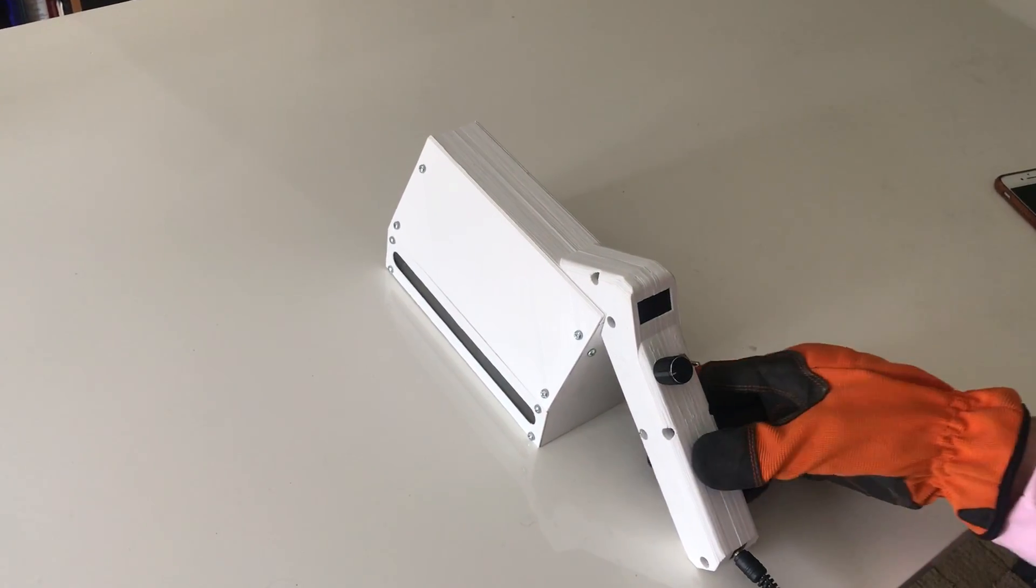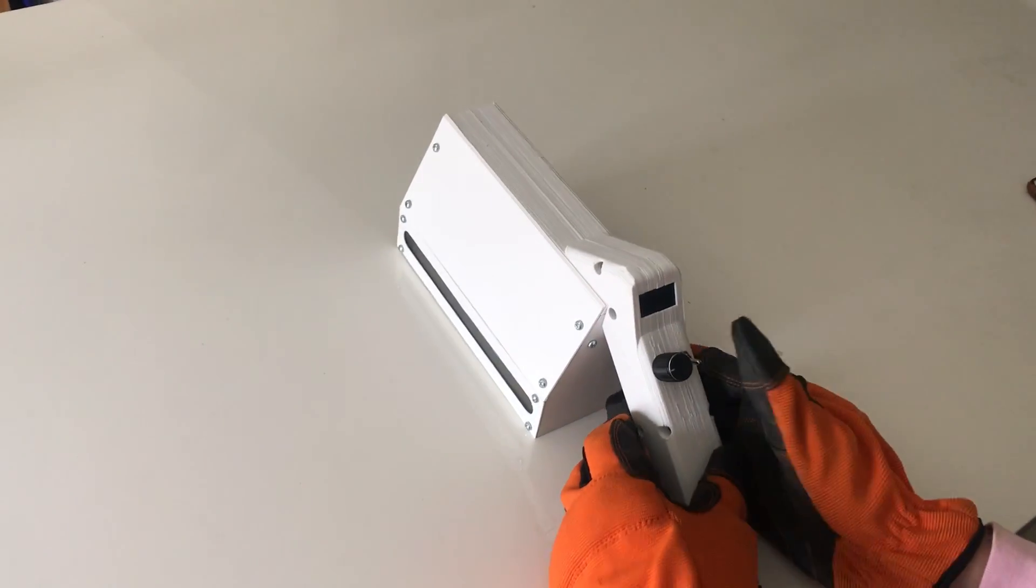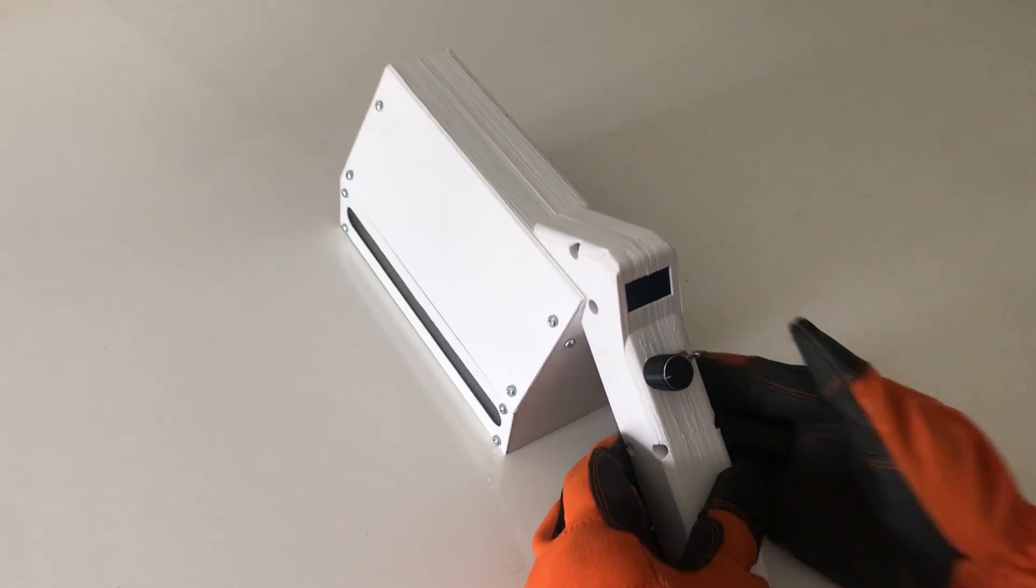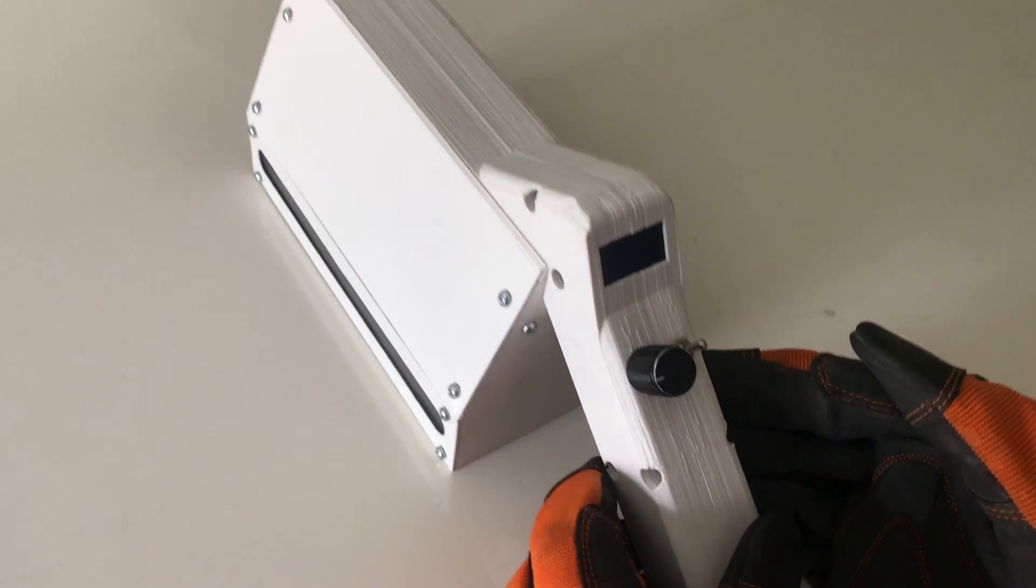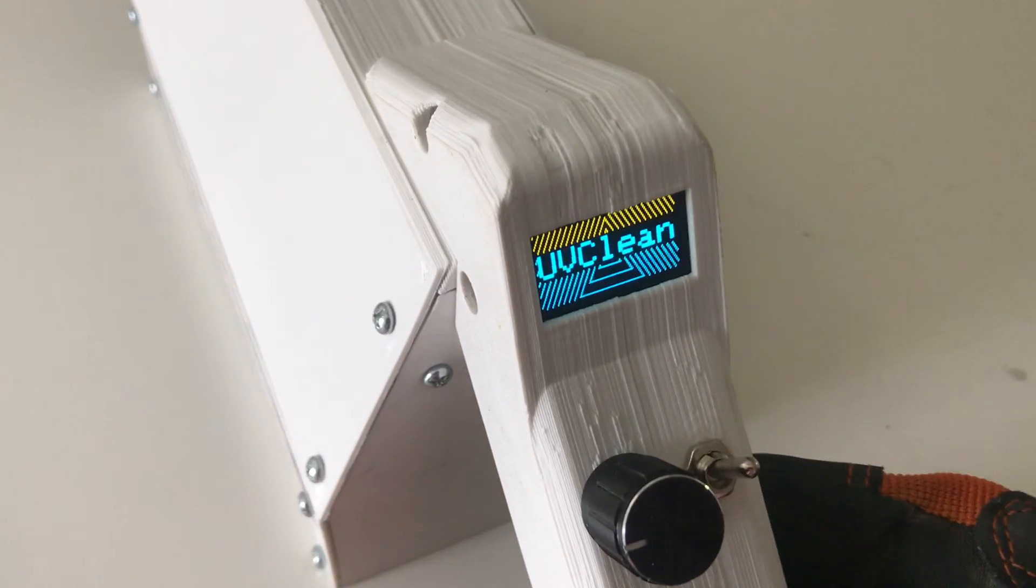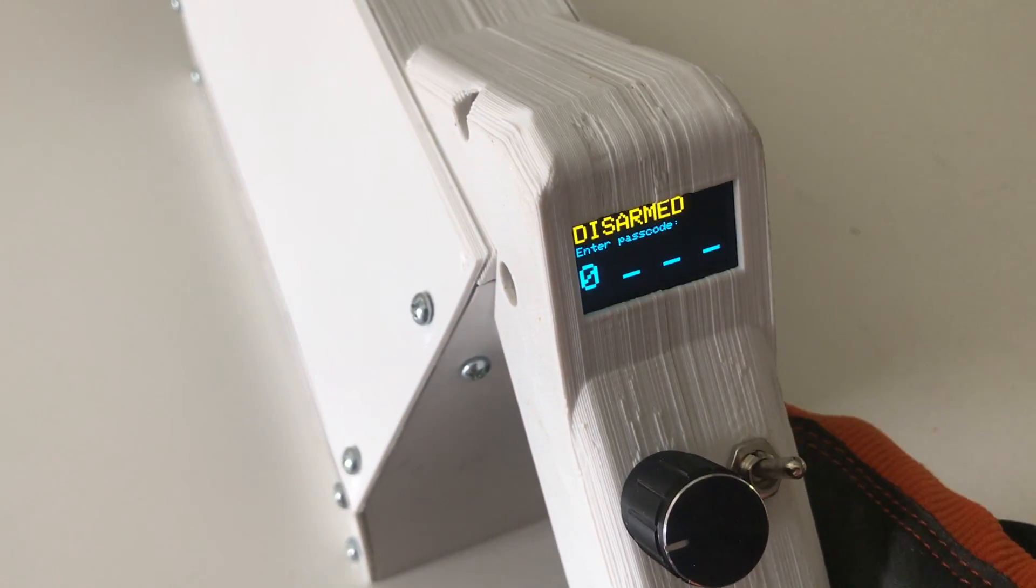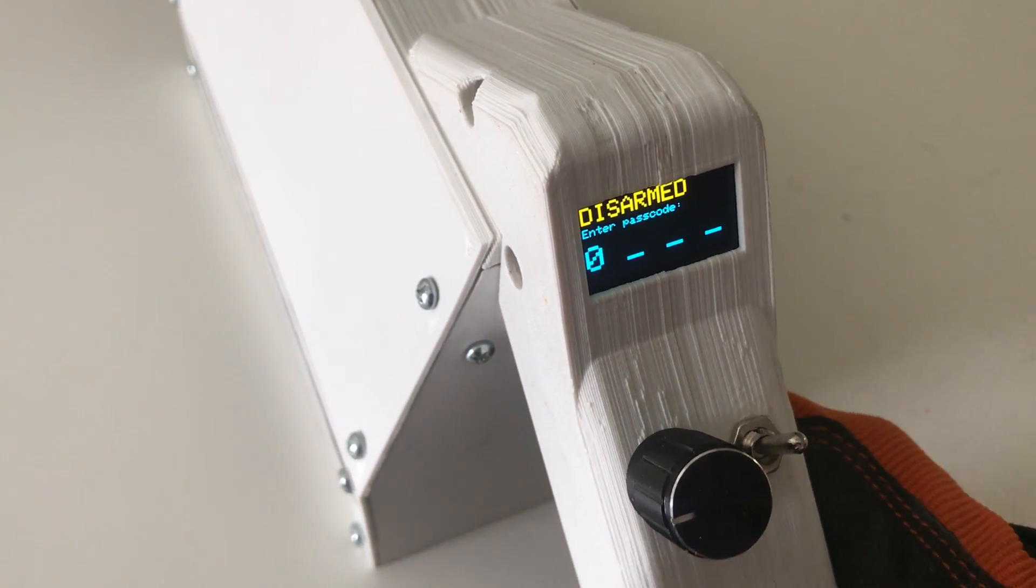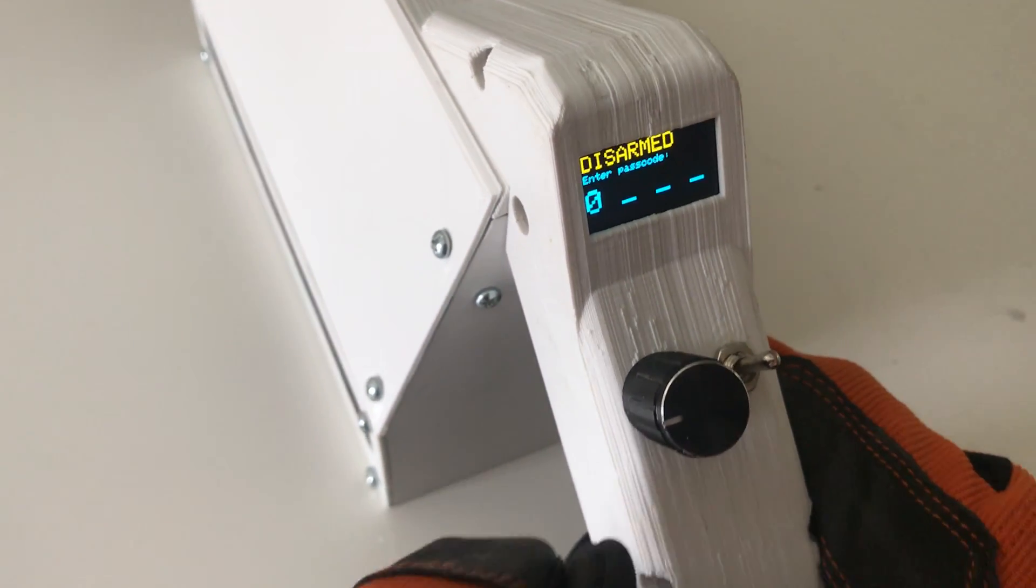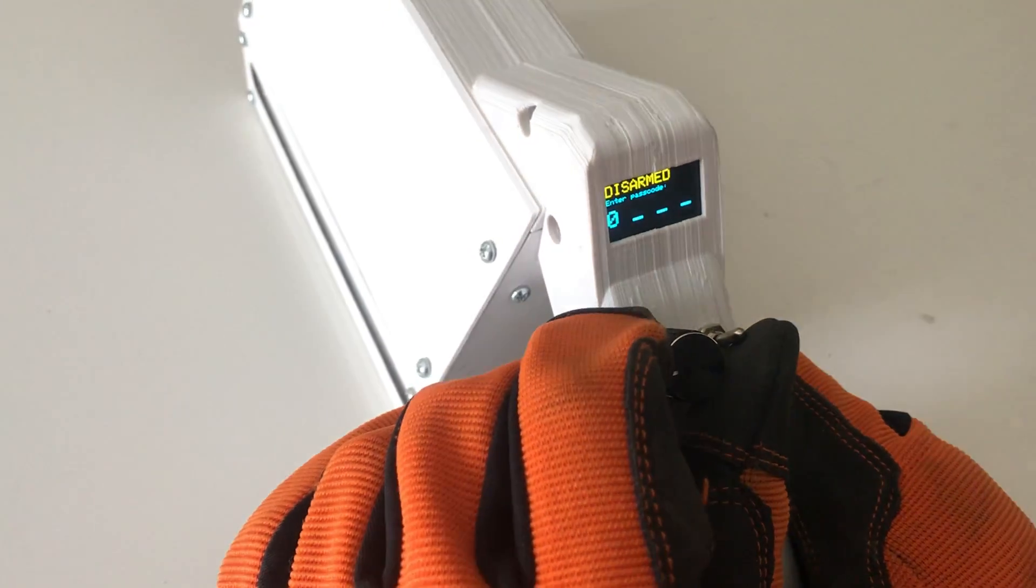I have my device plugged in and I'm just going to hit the power switch here. As you can see, it loads up and the first screen you're met with is a lock screen.